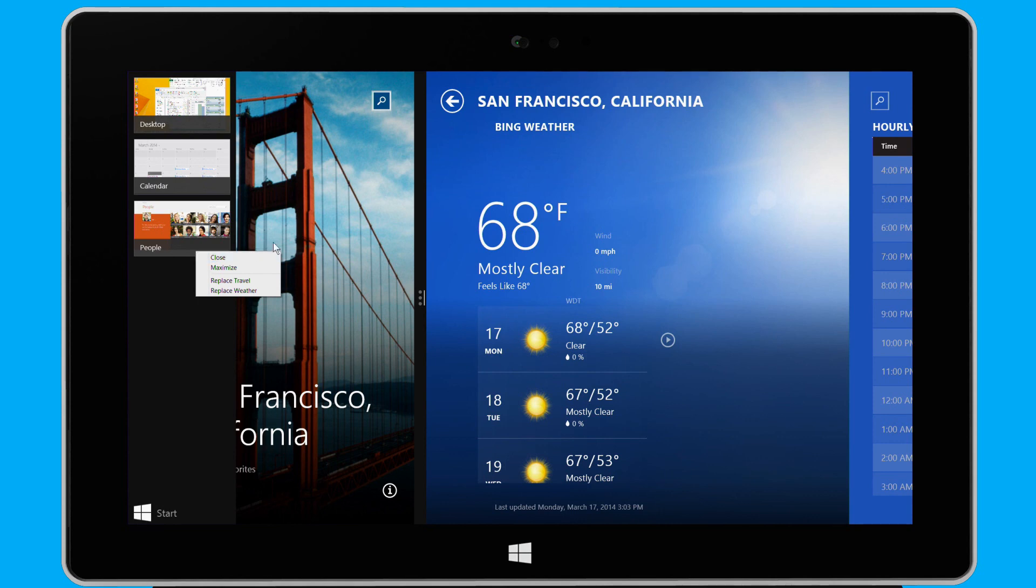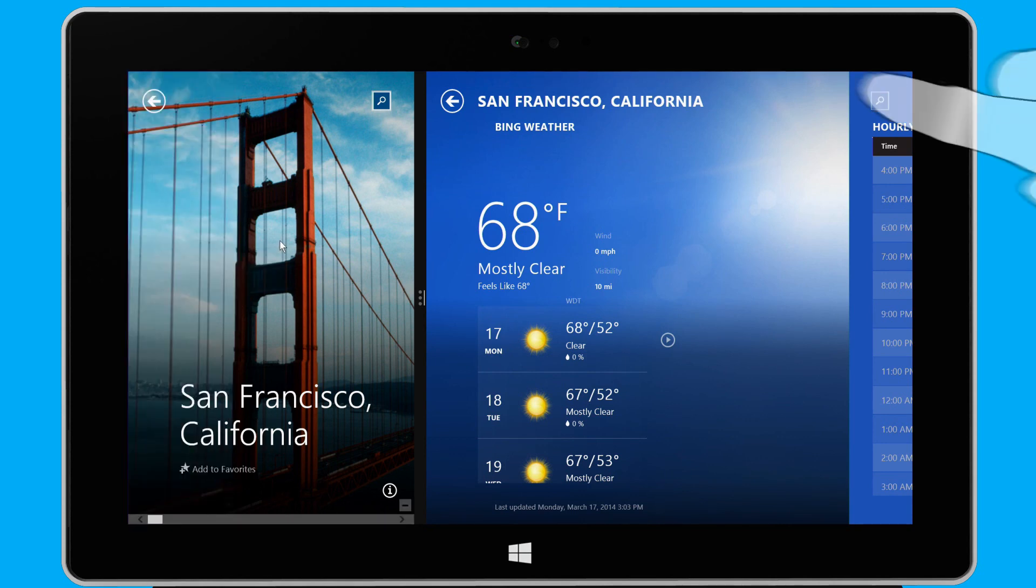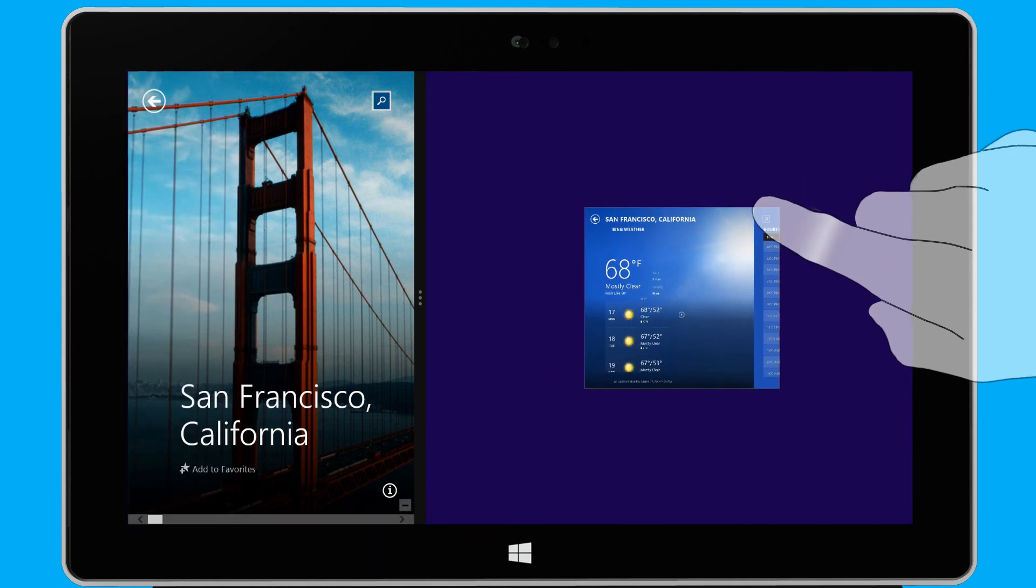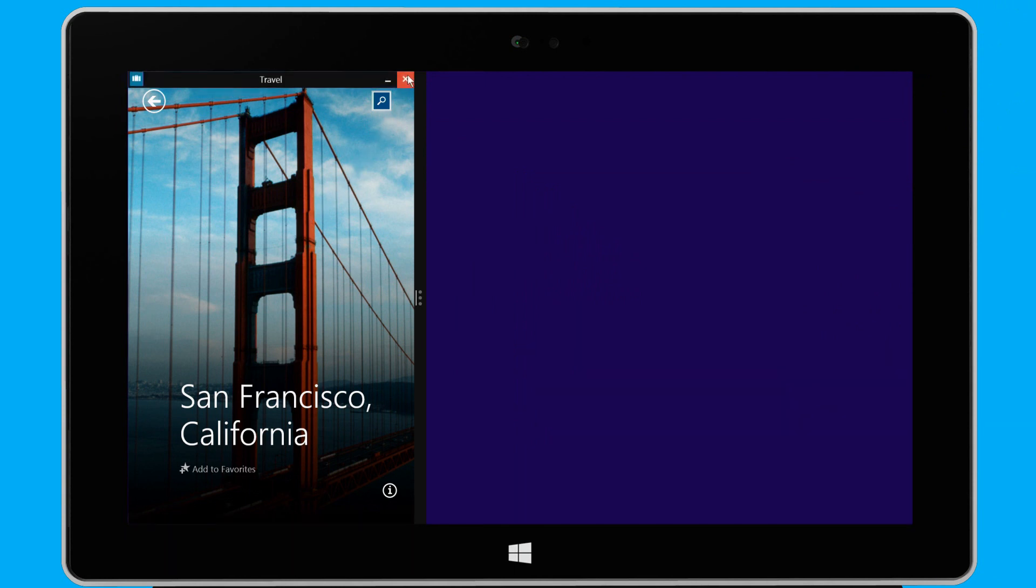I can close any app by swiping it down from the top edge to the bottom edge of the screen. With my mouse, I can close an app simply by moving my mouse pointer to the top edge of the screen, and clicking the close button.